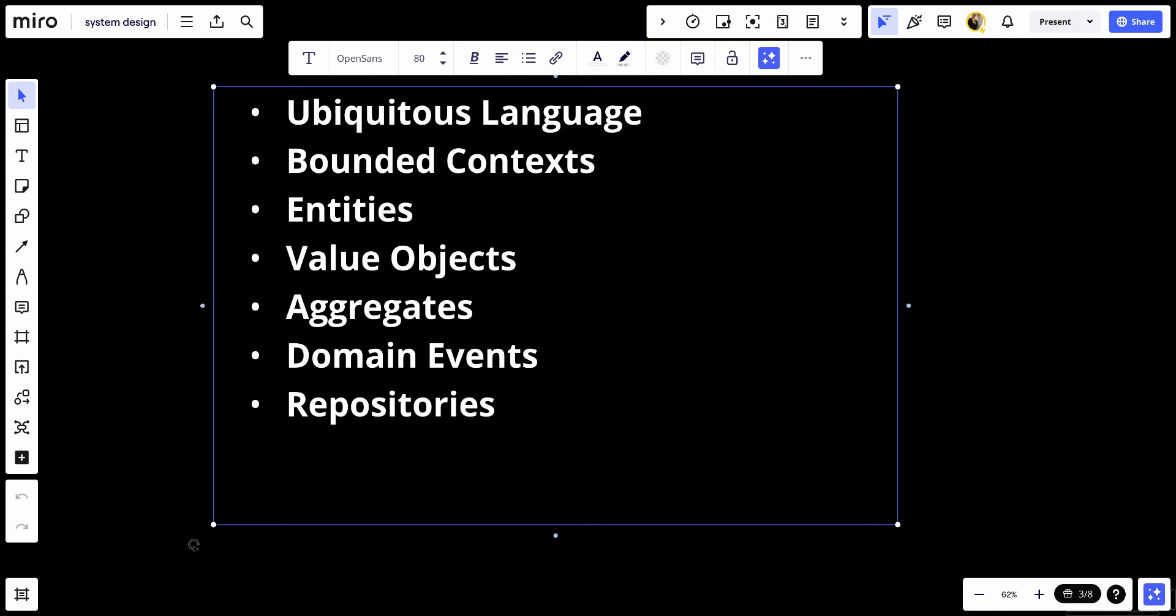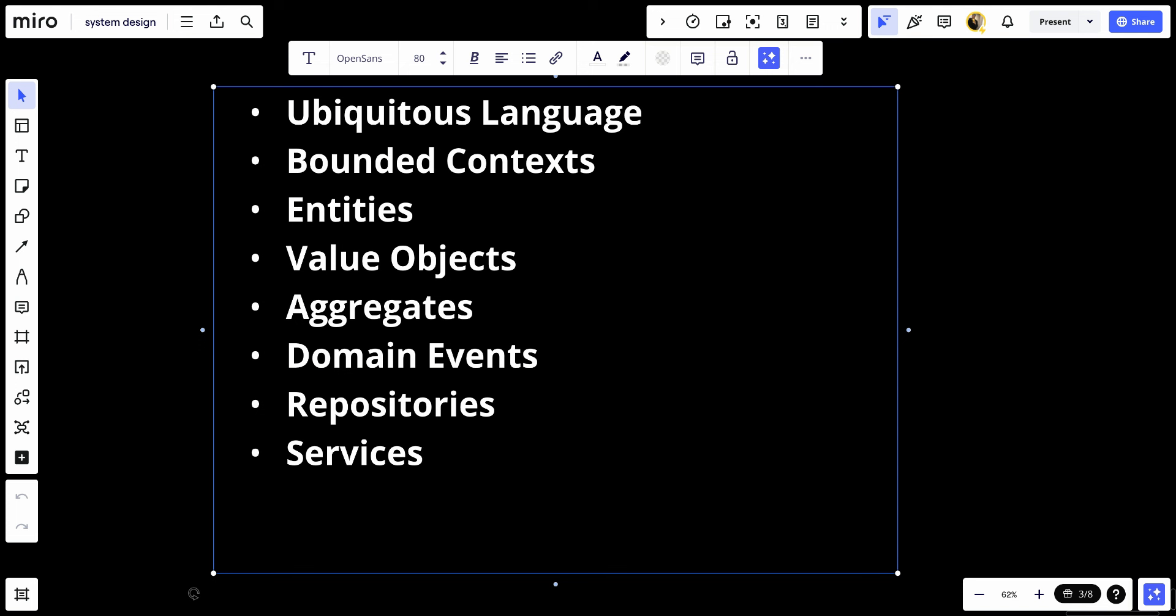Number eight, services. In DDD, services refer to operations that don't naturally fit within the context of any object. These typically represent actions rather than concepts or things and can be organized into application services and domain services.